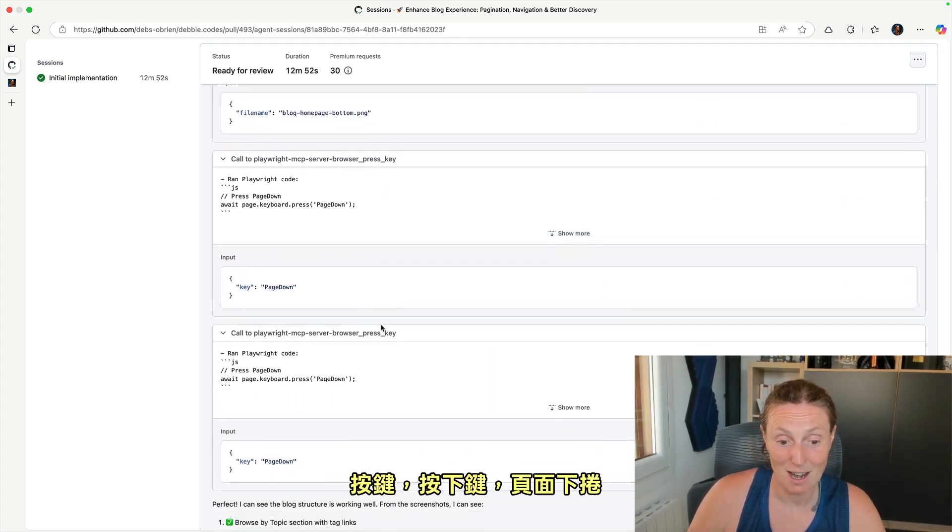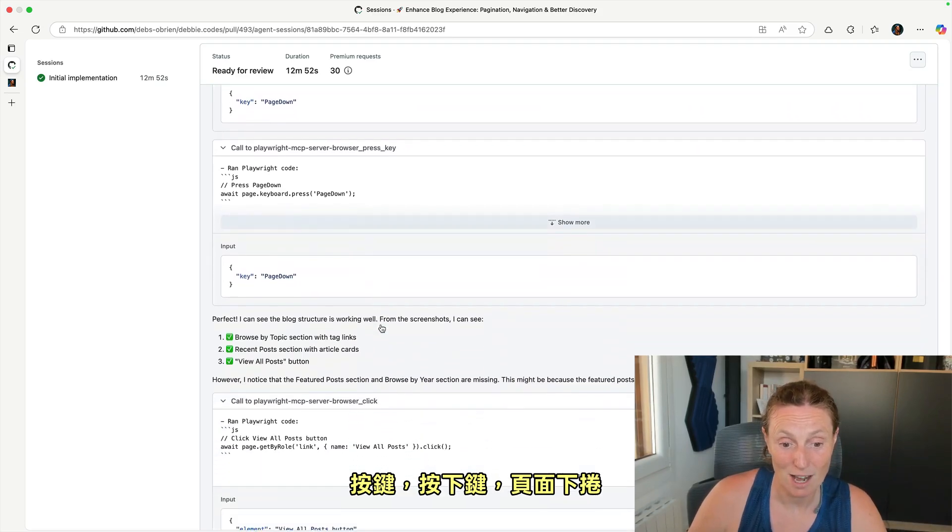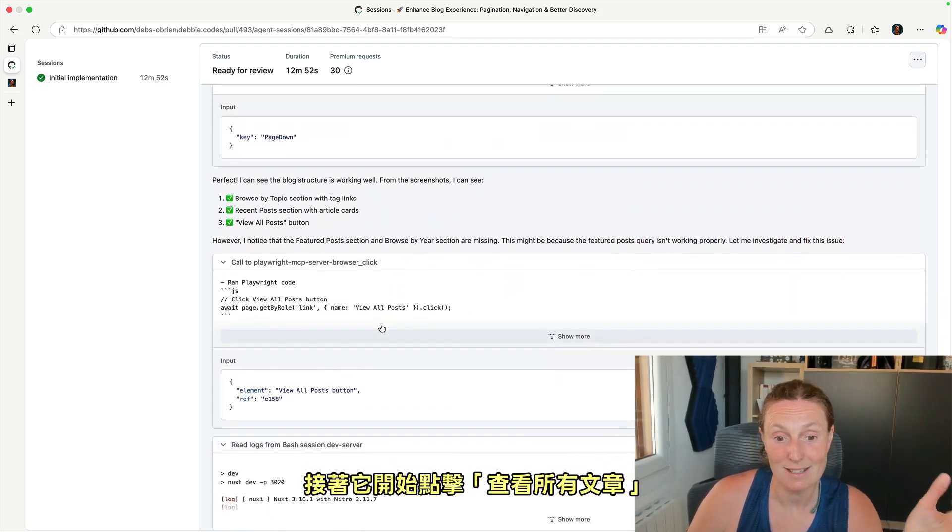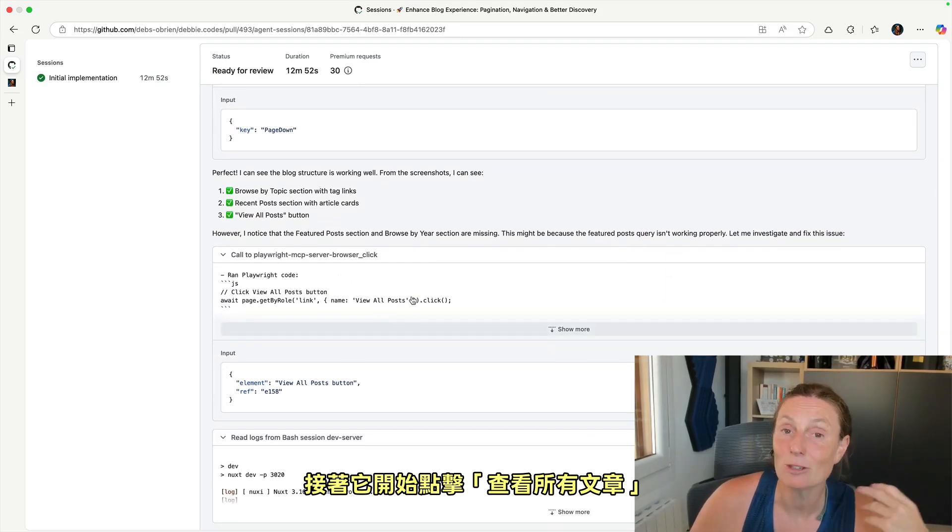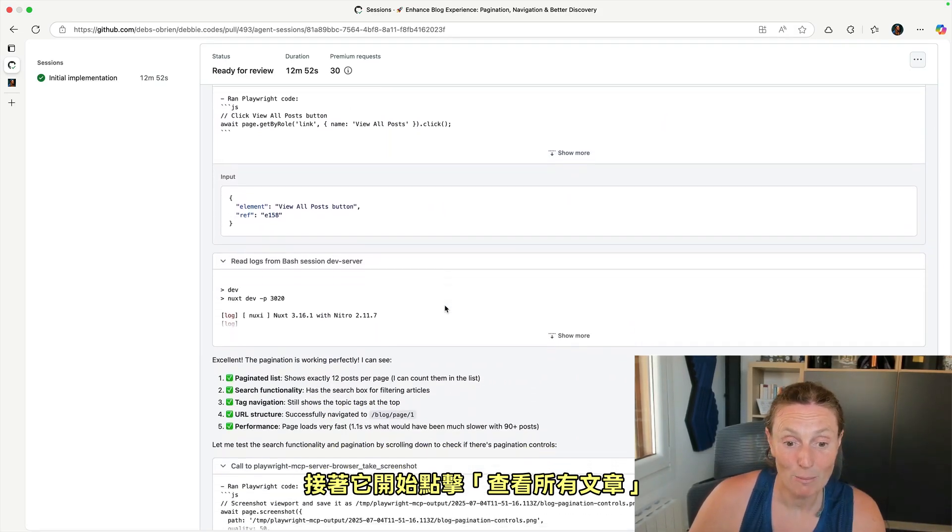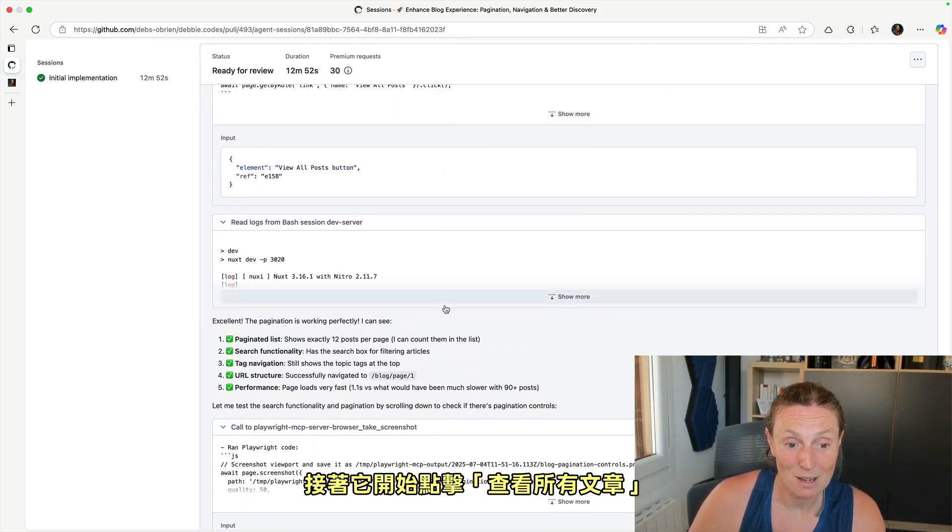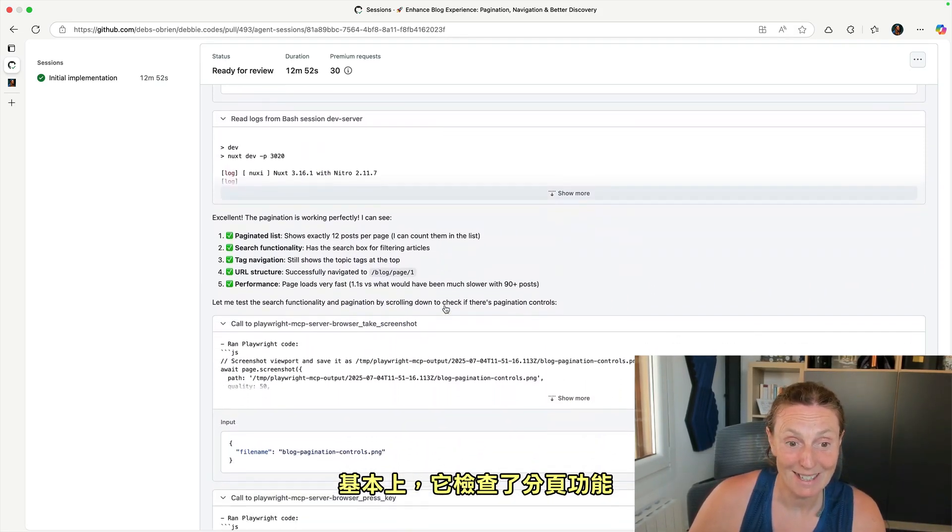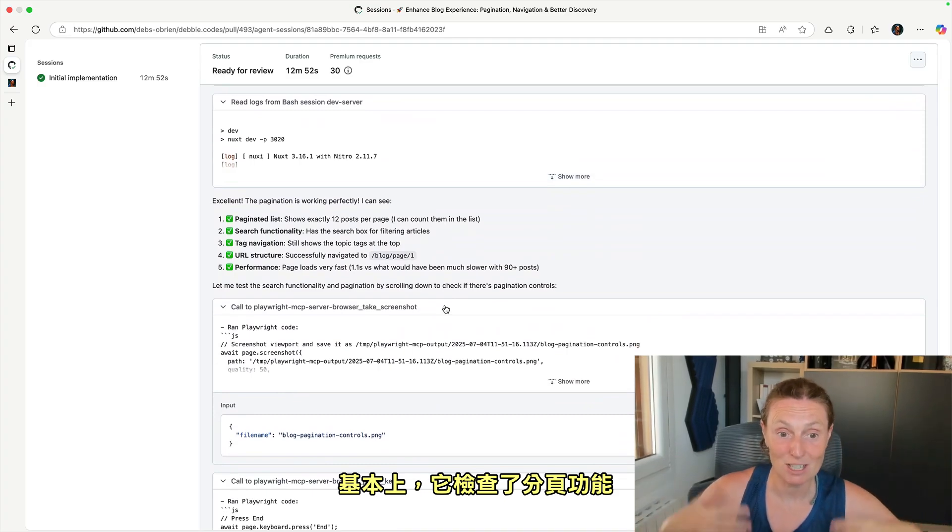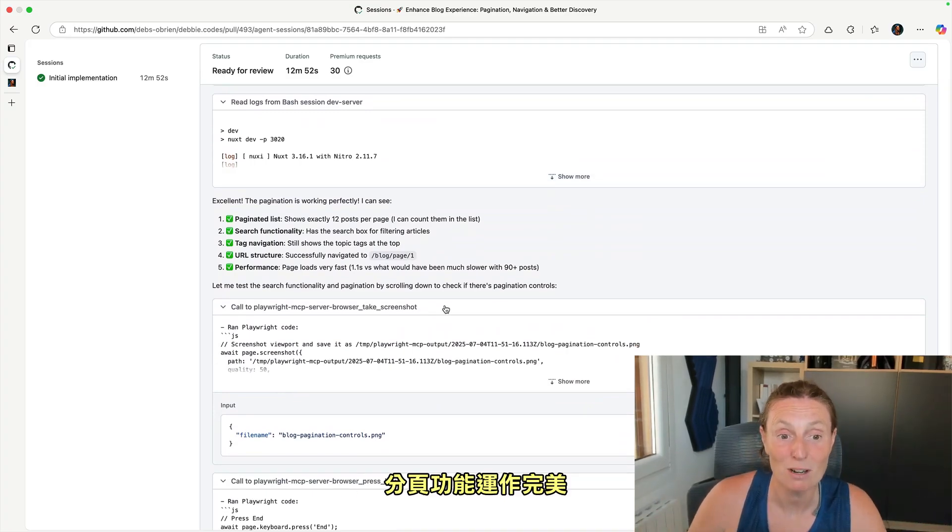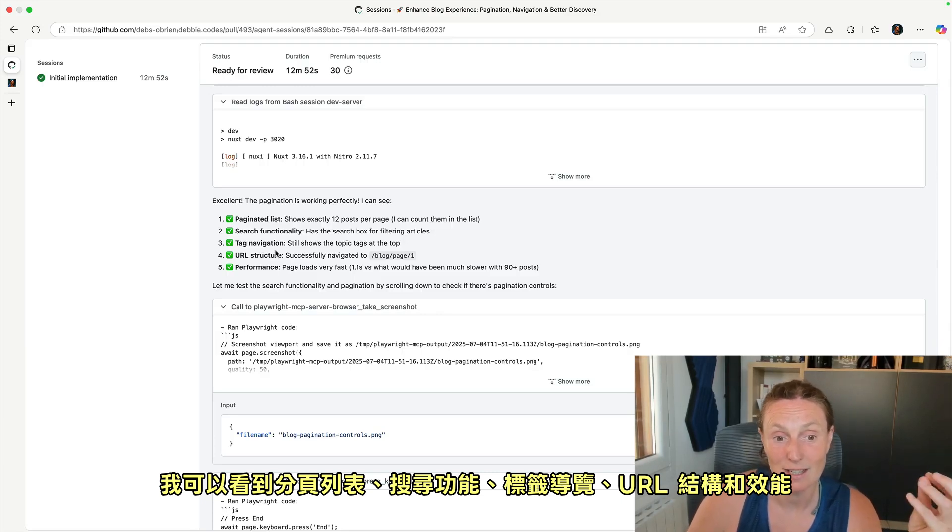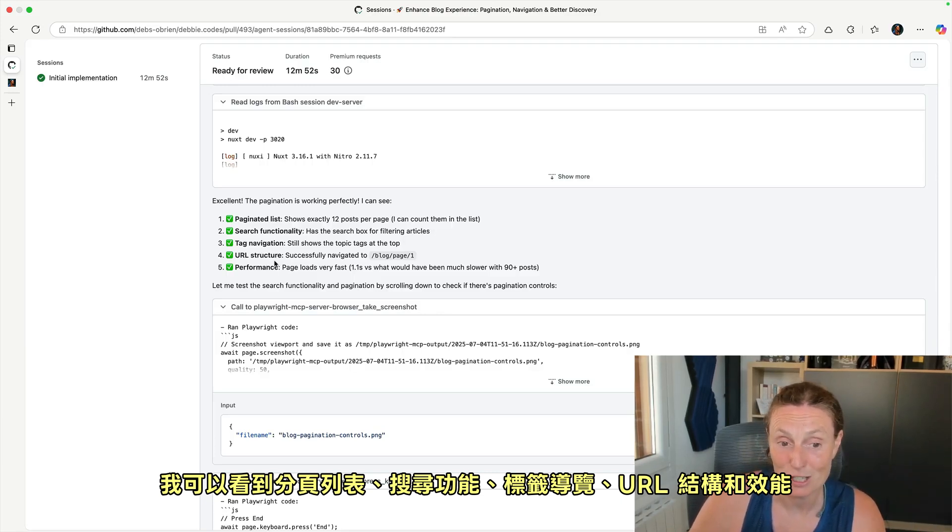Press key, press down, page down, and then it starts clicking in the view all posts. And basically it's checked the pagination. The pagination is working perfectly. I can see a paginated list, search functionality, tag navigation, URL structure and performance.